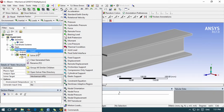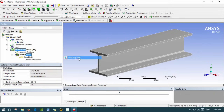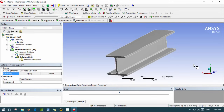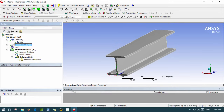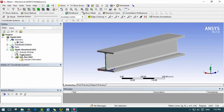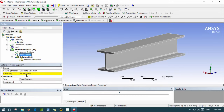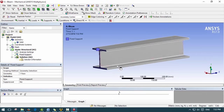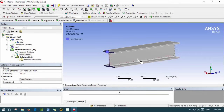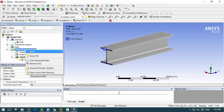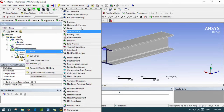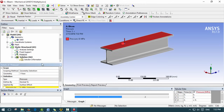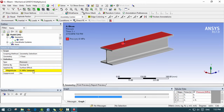In Structural, we insert a Fixed Support. We rotate the view since the origin is on the other side. For fixed support, we click on Selection, choose the end face, and hit Apply — that's our cantilever beam fixed end. Then we right-click and insert a Pressure. We click the top face and hit Apply.